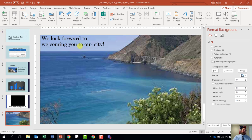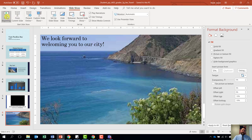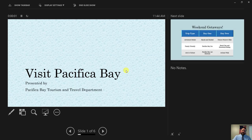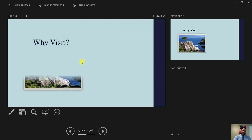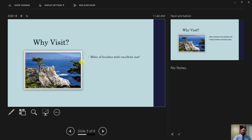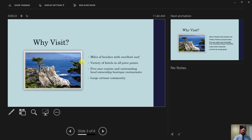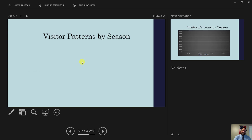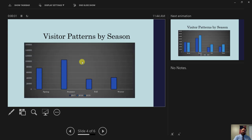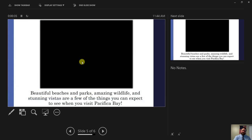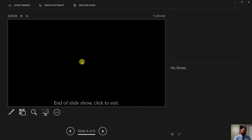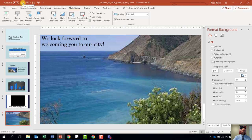Step number seventeen wants us to view the slideshow from the beginning. Come up to the slideshow tab and click on from beginning. Go through all the slides — hit the space bar to advance. Notice how all of our animations come into the presentation to help highlight what is important. Keep hitting the space bar and it will bring us through the entire presentation. At the end of the slideshow, click to exit. Go ahead and save our document. Once we are done saving, we can close out of it.